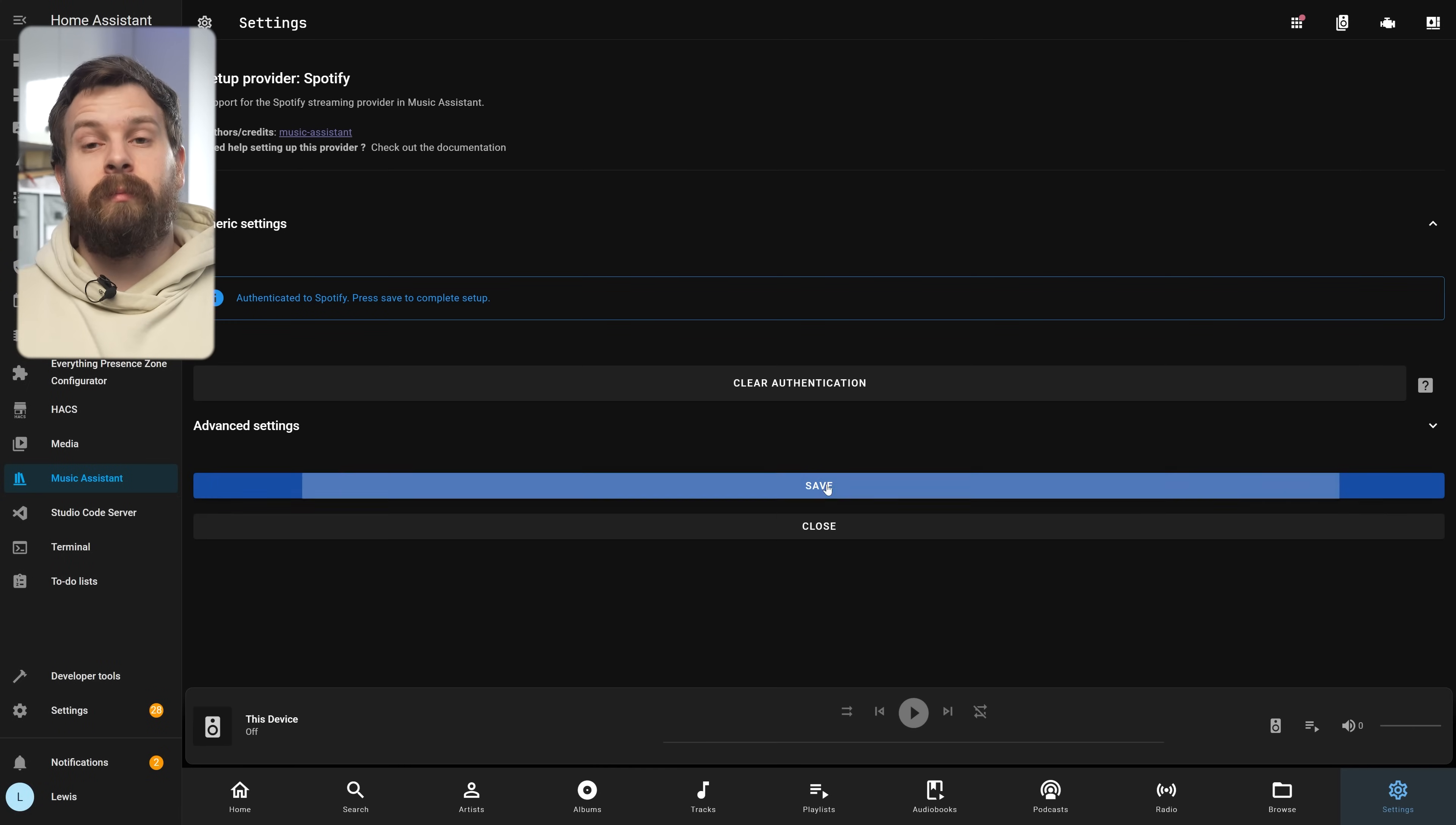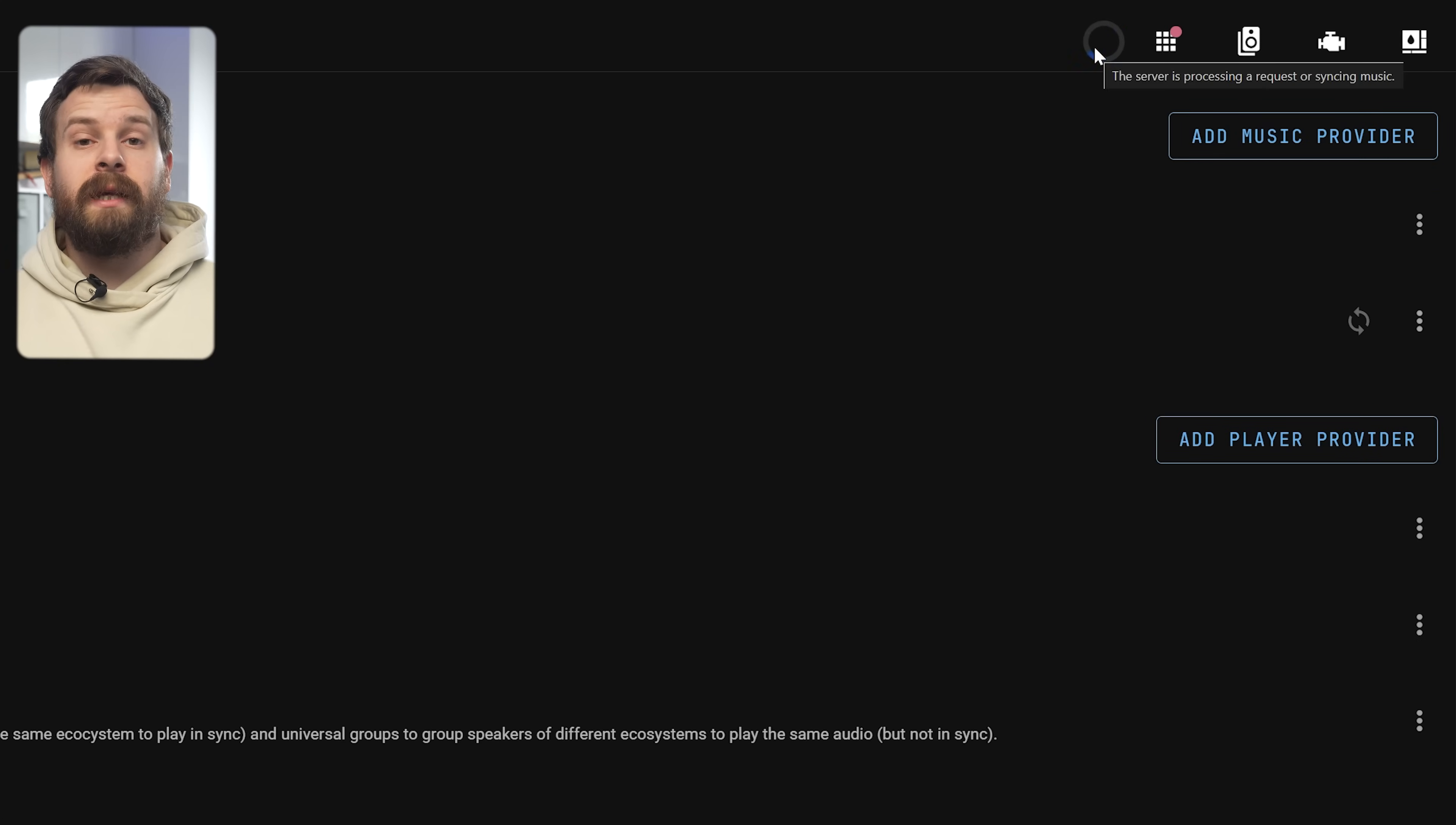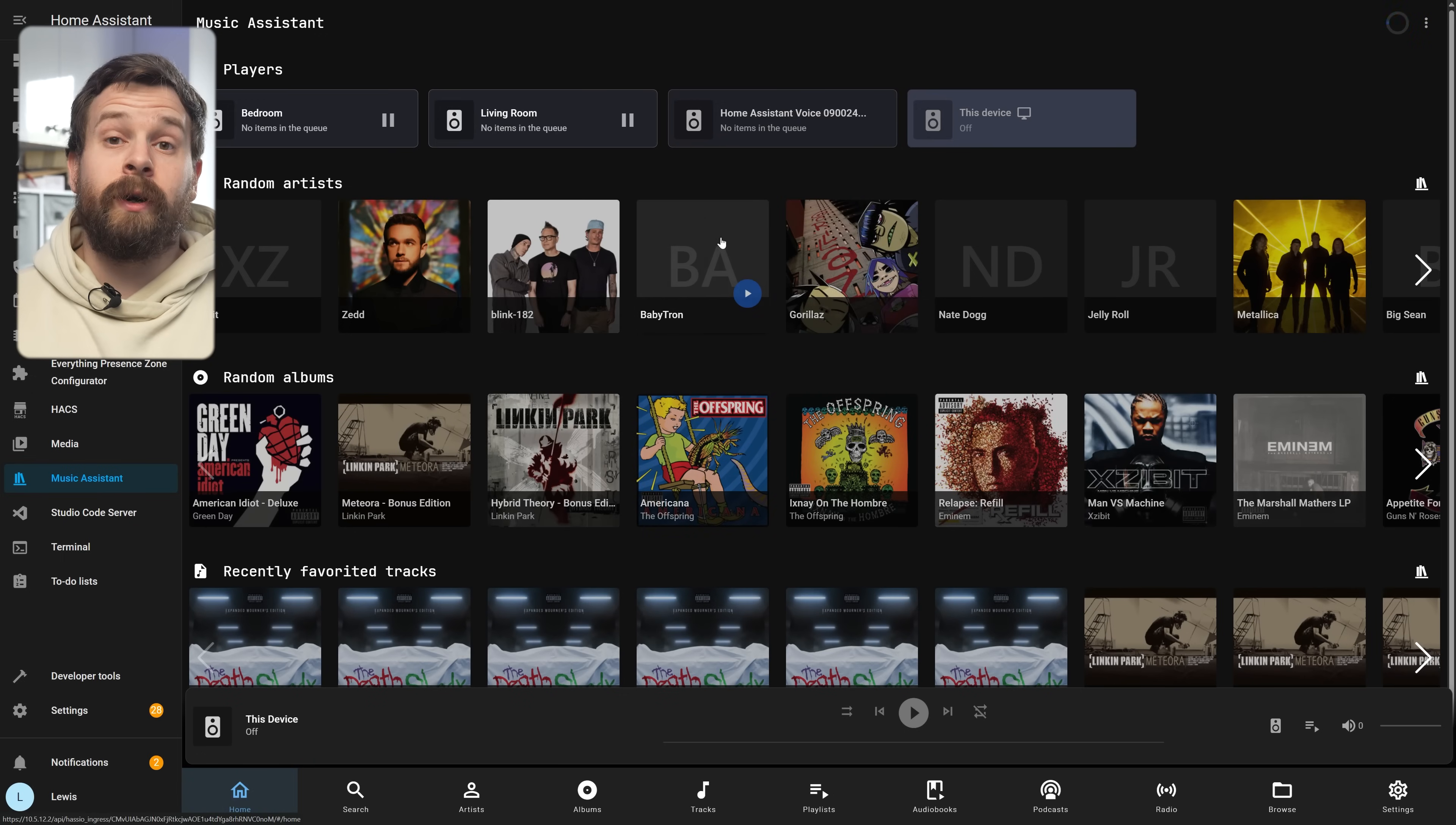Once that's done it's going to take you back to Music Assistant and tell you that it's authenticated. All you need to do is press Save and now Music Assistant is going to start syncing your Spotify library and you can see when it's doing that with this Sync logo up in the top right hand corner.